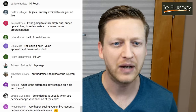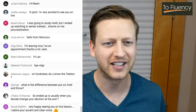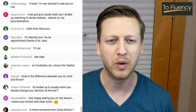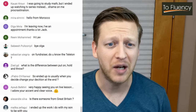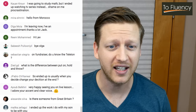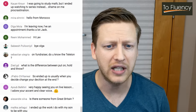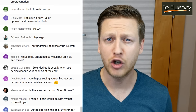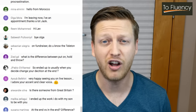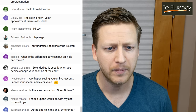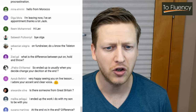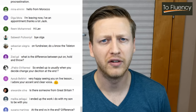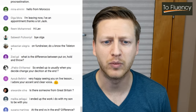Kwan has a great one: 'I was going to study math, but I ended up watching TV instead. Shame on my procrastination.' Procrastination is when you should be doing something but you do other things instead. Sebastian mentions a telethon — where it's like a TV show and they encourage you to call up and donate money. What's the difference between 'put on,' 'hold,' and 'throw'? You can throw a party — it's more common. Put on a fundraiser. It just depends on the type of event we're talking about.